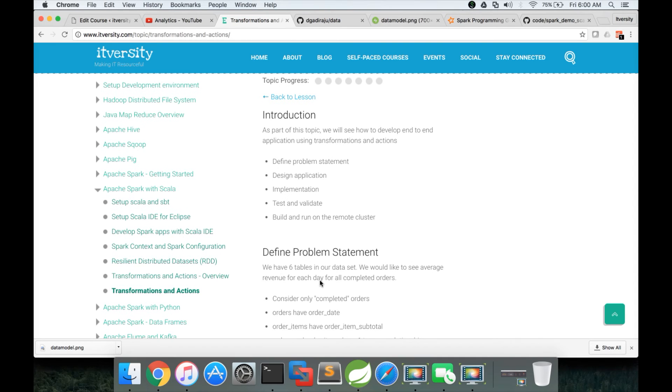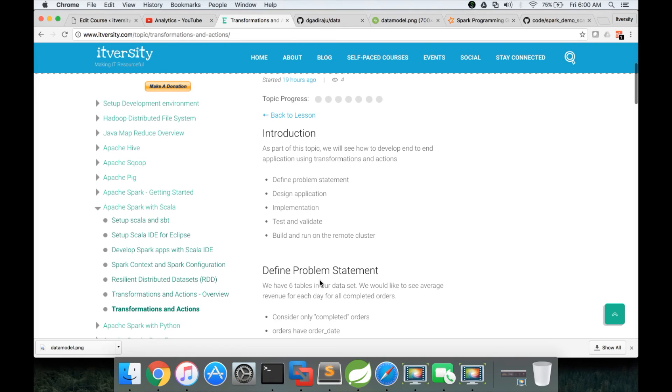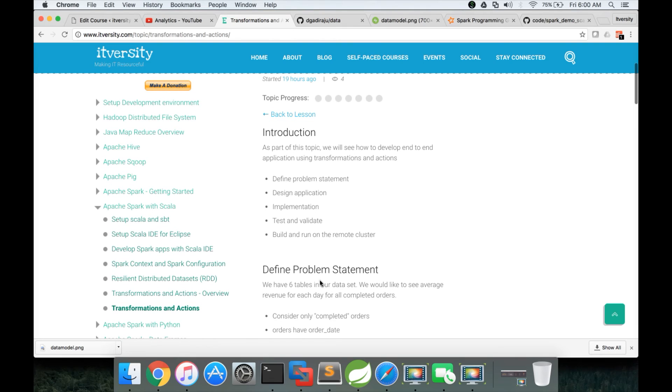So that being said, let us define the problem statement as part of the next video and also do the design. And then we will see how it can be implemented in the span of a few videos or sections under this topic called transformations and actions.